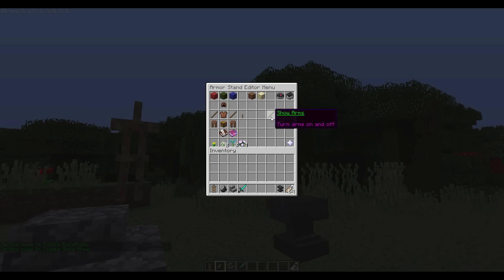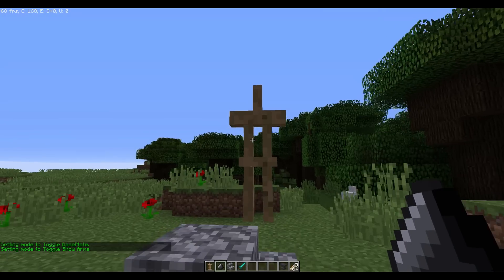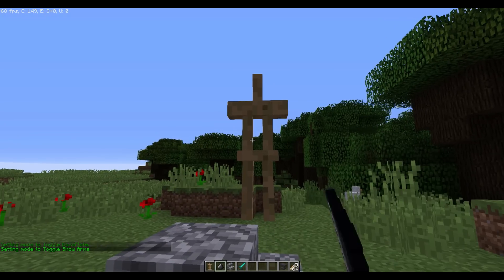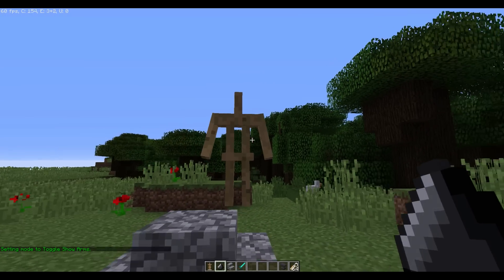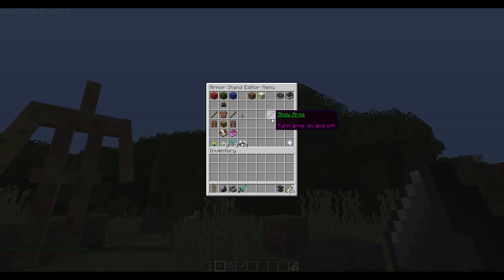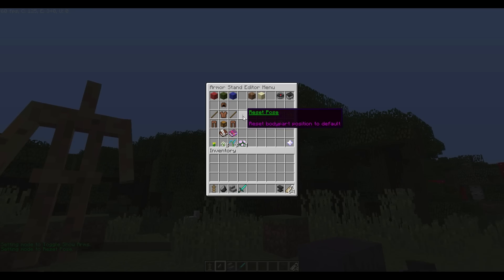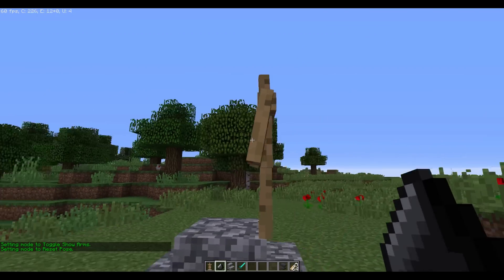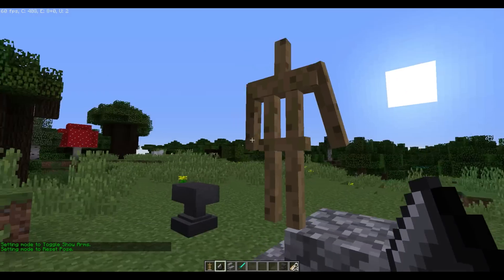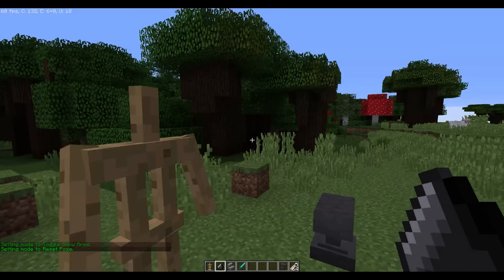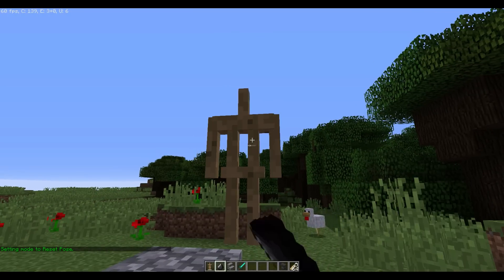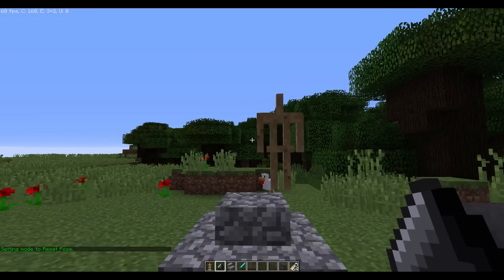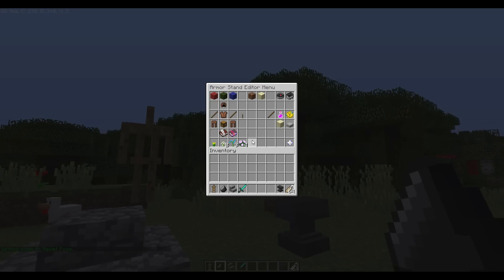Next I'm going to show the arms, so I'm going to toggle the arms on and off. Then I'm going to reset the pose so that all the arms and legs are reset to an angle of zero — stands up nice and straight.